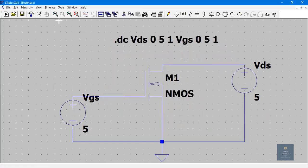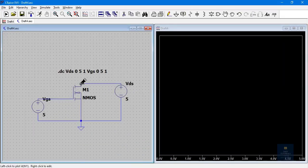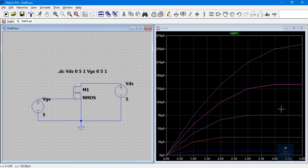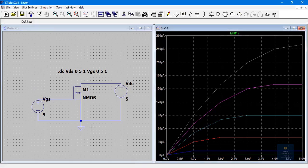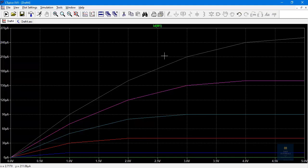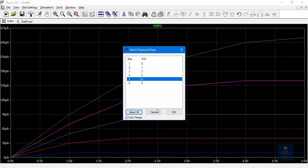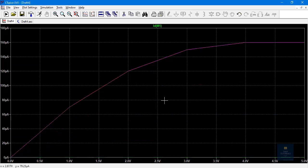Click Simulate, then Run. For drain characteristics, left-click on the drain terminal. The graph between IDS and VDS is displayed. Zoom in to view it clearly. The Y axis indicates IDS and the X axis indicates VDS. Multiple graphs appear for different values of VGS. Right-click, select View, then Select Steps — choose step 5, for which VGS is 4 V. Now one graph is shown.